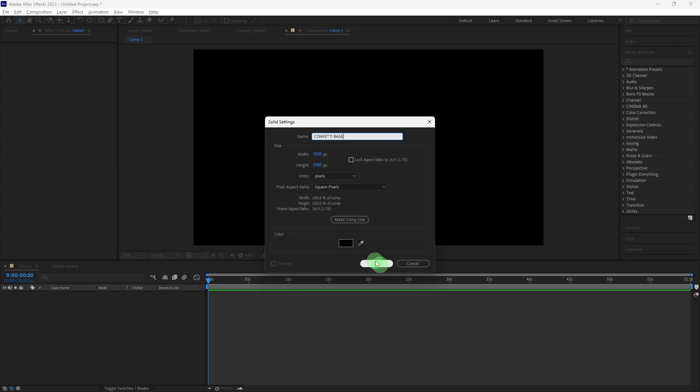With the solid layer selected, go to Effects, Simulation, CC Particle World. This effect will generate particles that will be used as confetti.